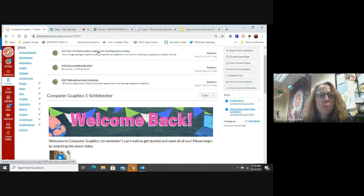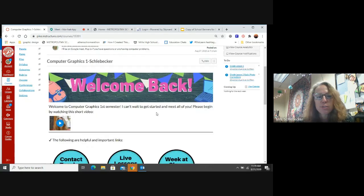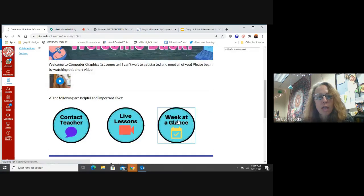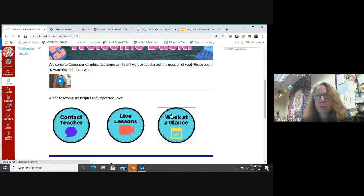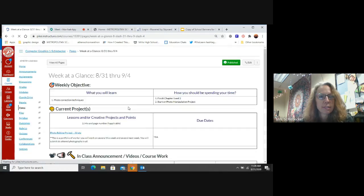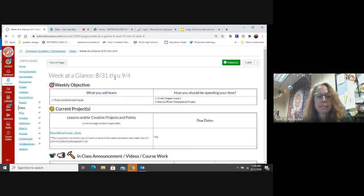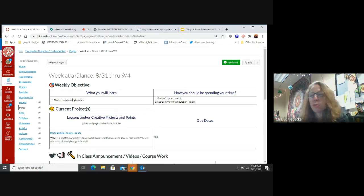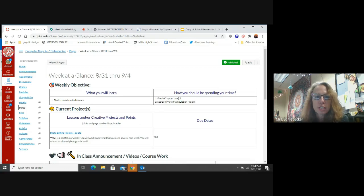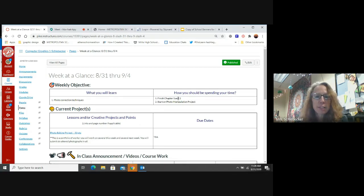Make sure that you're always going to your Week at a Glance and looking at our requirements for the week. This is our new Week at a Glance. So this week, we're working on our photo corrections. You guys are finishing your chapter one and two. Most of you are already done with this. That's fantastic.